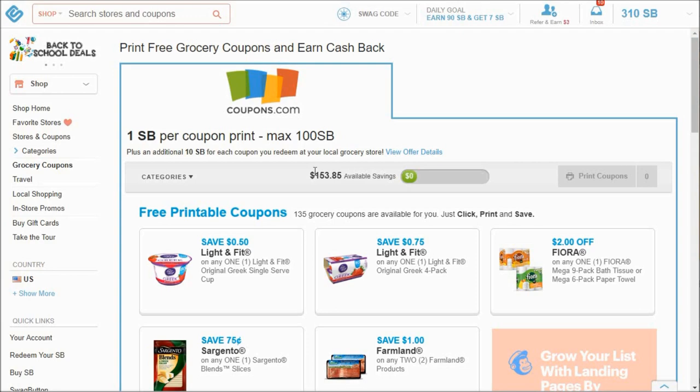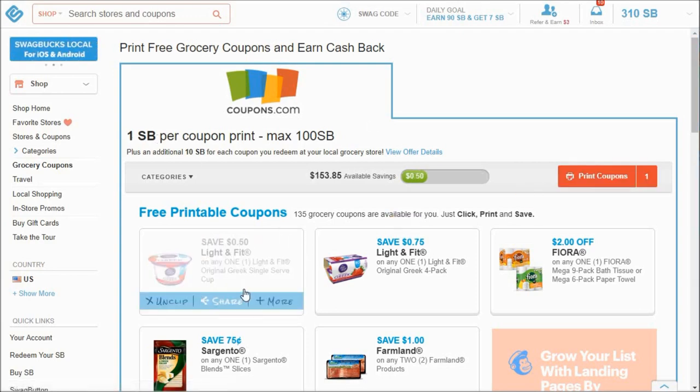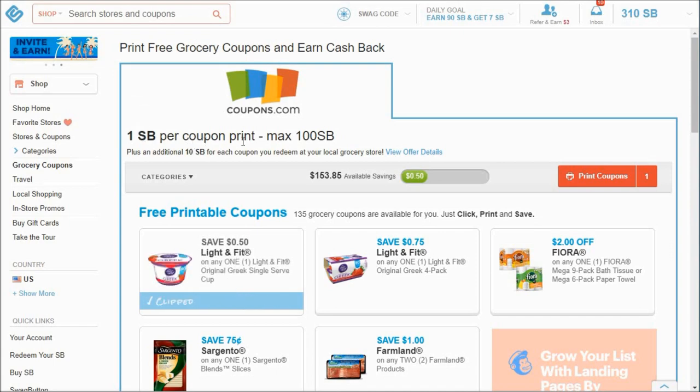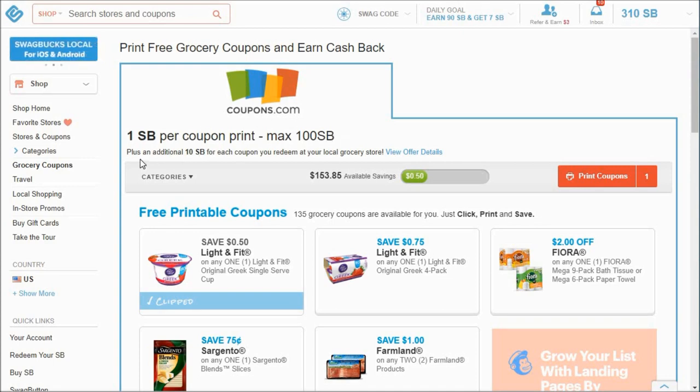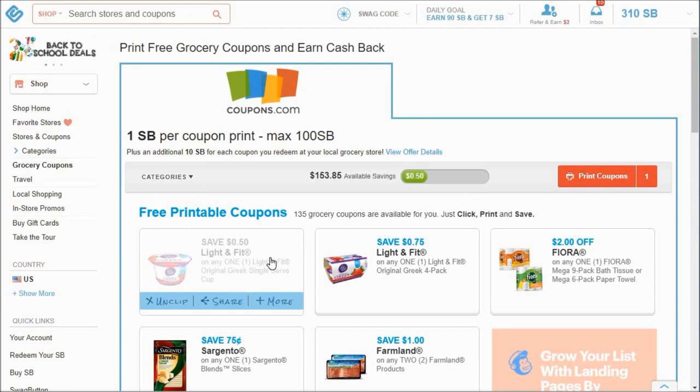So these are Coupons.com coupons, but they're printed through Swagbucks. And when you print a coupon, you get 10 Swagbucks for each coupon that you redeem at a local grocery store, CVS, Target, Walmart, whatever. So if I were to print this coupon, I would get one Swagbuck per coupon print with a maximum of a hundred Swagbucks. So you can only print a hundred to get your hundred Swagbucks. But if I also took it to the store and got a single serving of original Greek yogurt, light and fit, then I would get 10 Swagbucks, which is really cool.